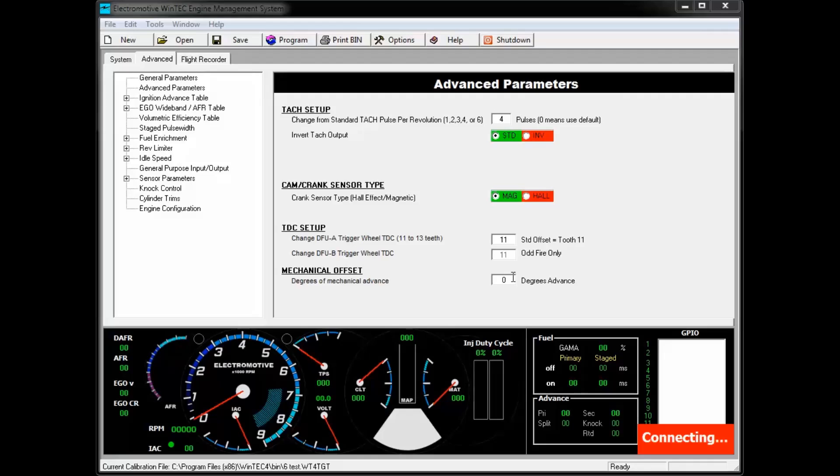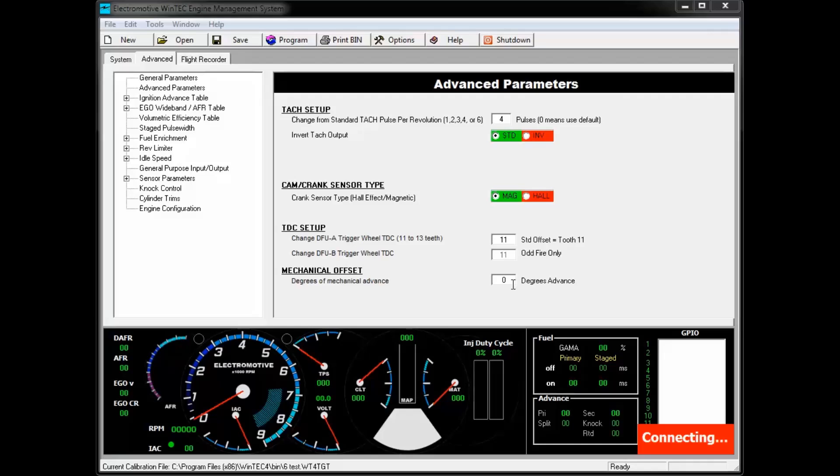For example, if your TDC setup is on 11 but during installation you may have ended up on the leading edge of the 12th tooth, this would create a 3 degree advance and would need to be compensated for so that your ignition advance values in your ignition advance table are correct.